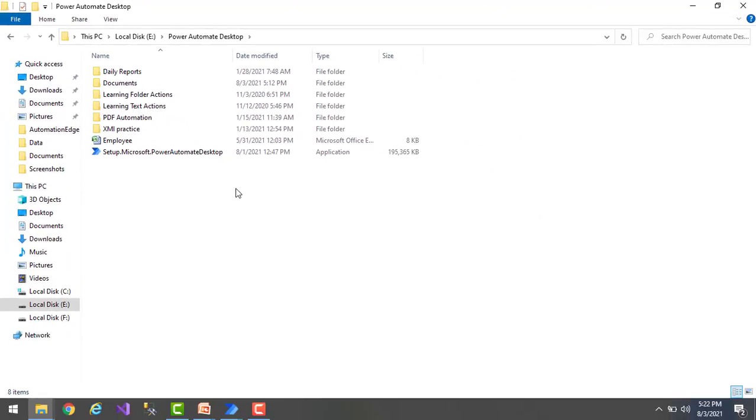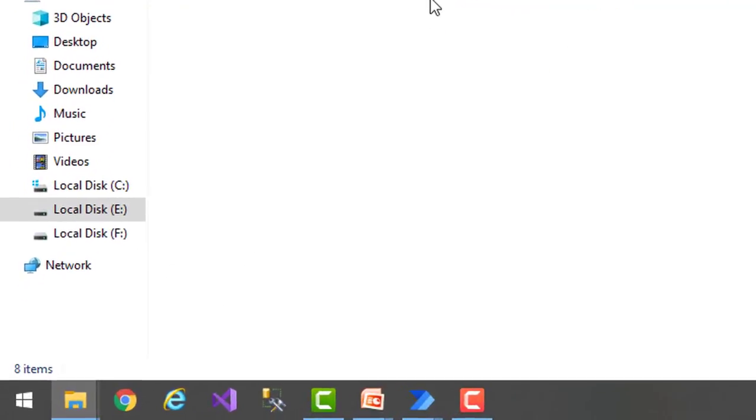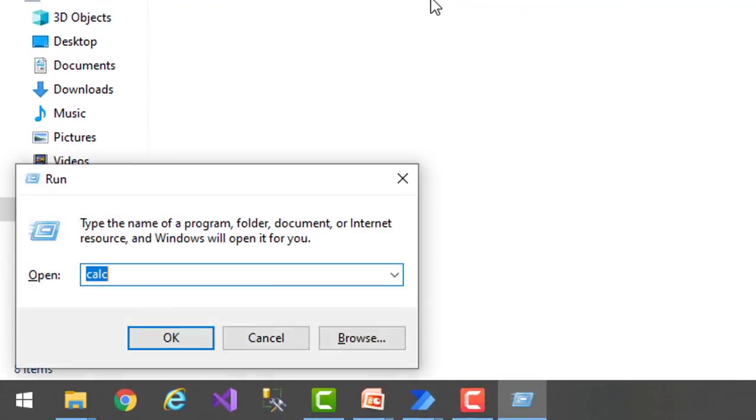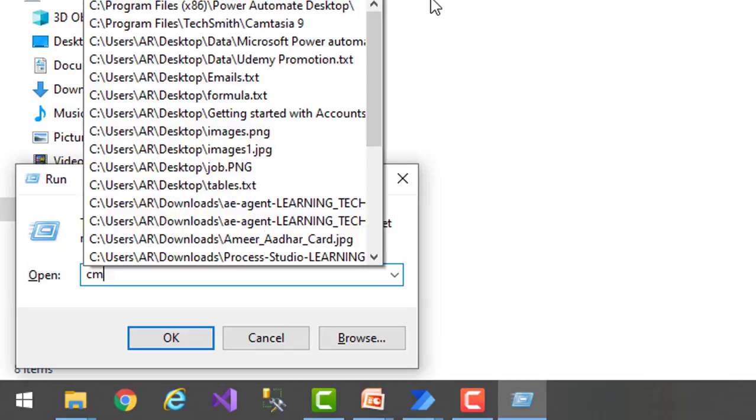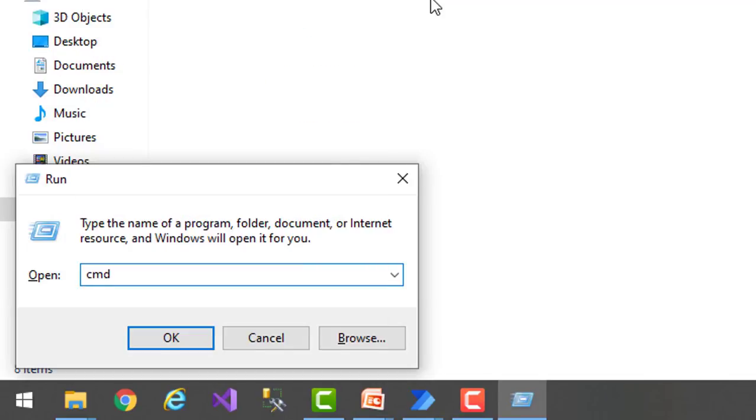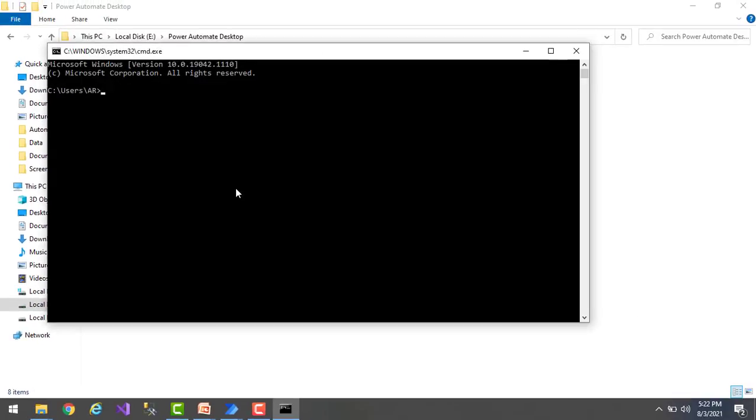Let me show you that first. We'll go for the command by clicking on Windows or, and then we'll type command. This is called command user interface, CUI, or command line interface.